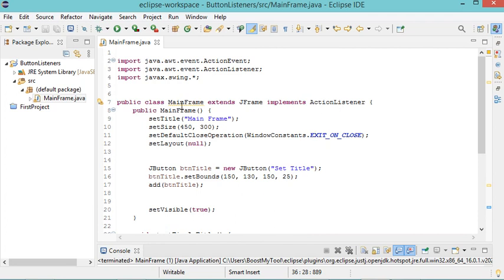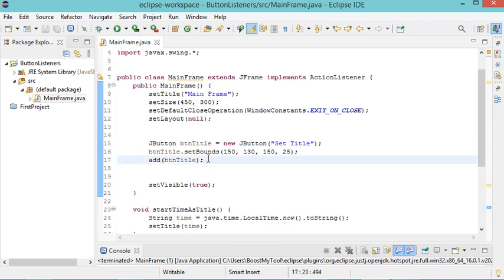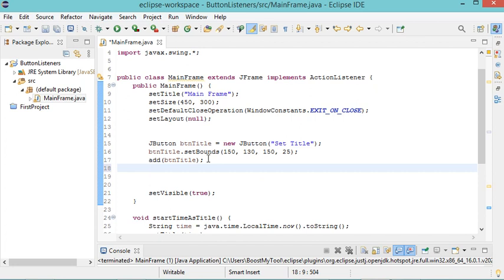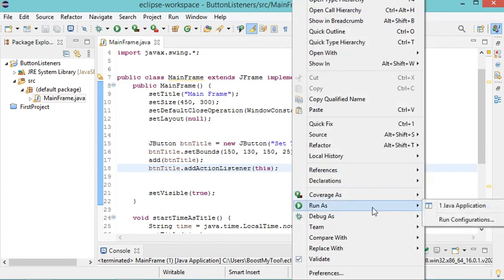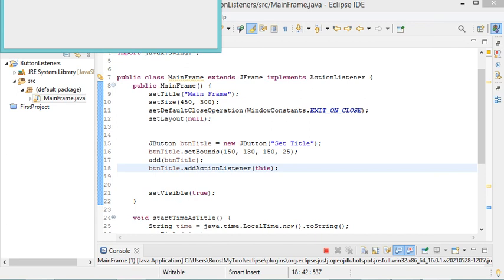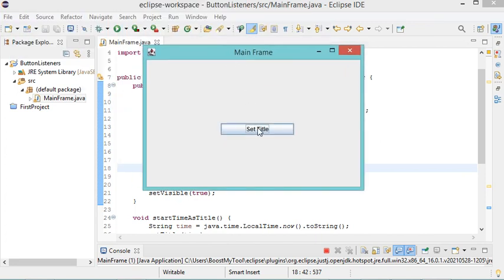Now that the class implements ActionListener, we come to the button and call btn.addActionListener(this). After saving and running the file, clicking the button modifies the title to display the current time. This is the first way to add a listener to a button.